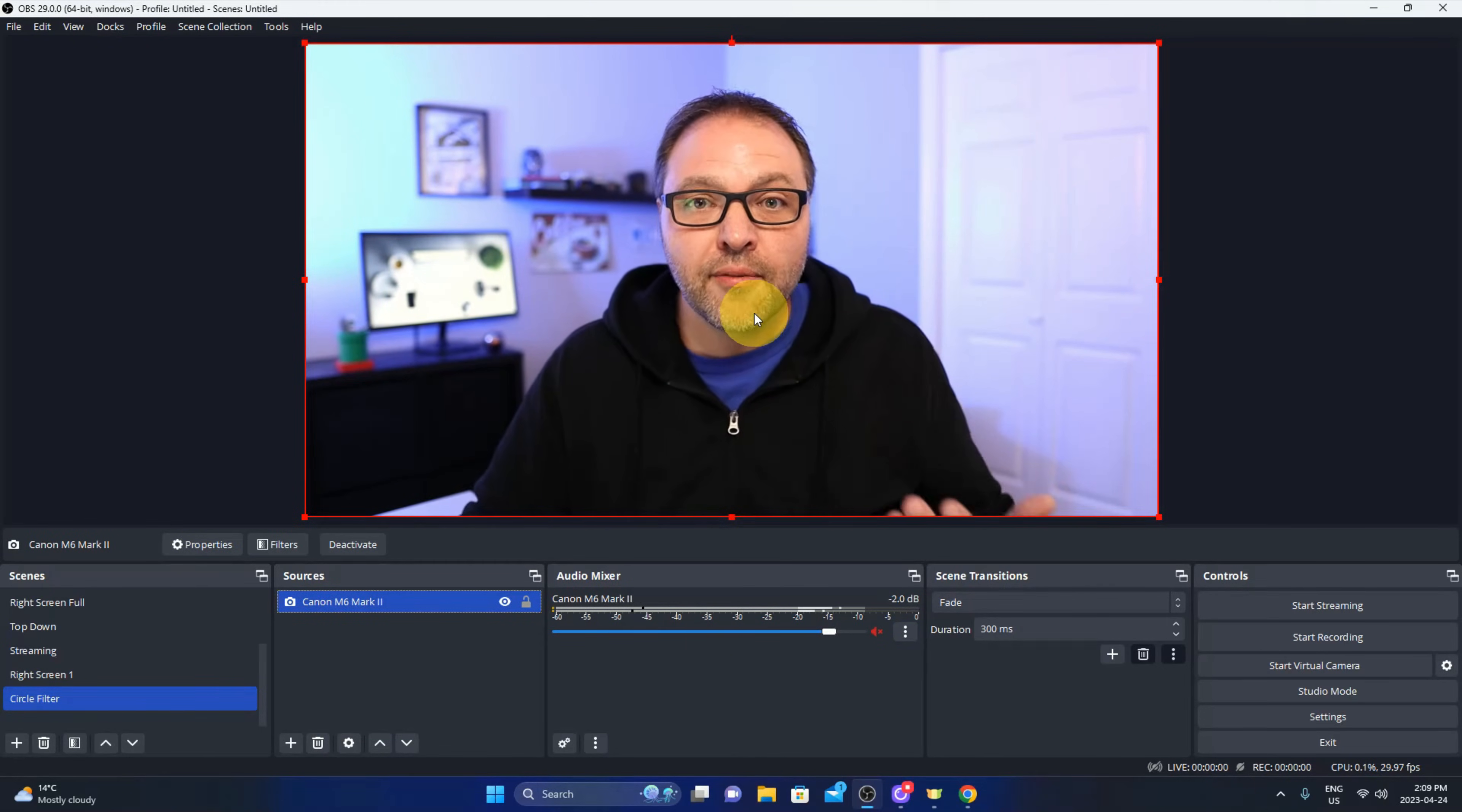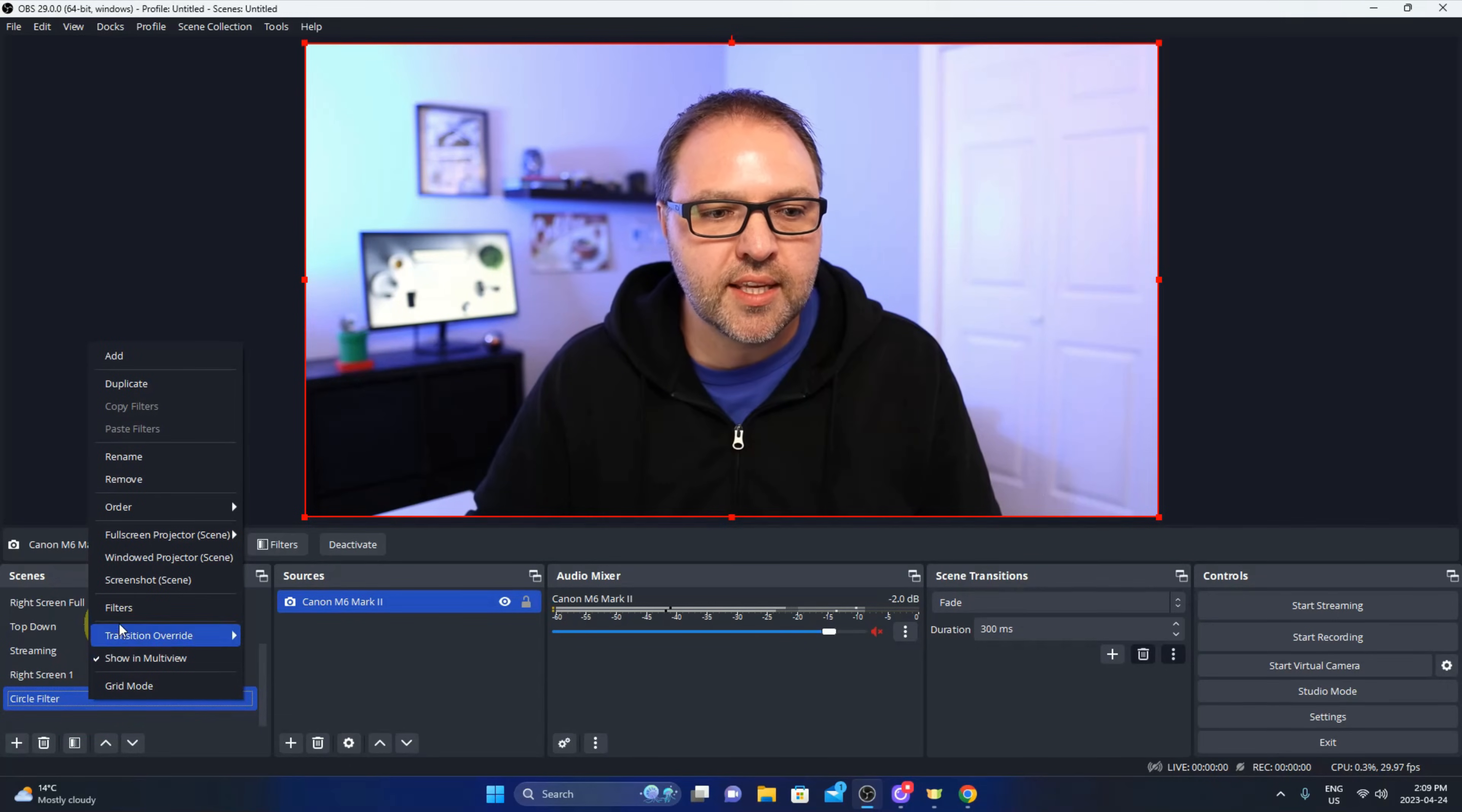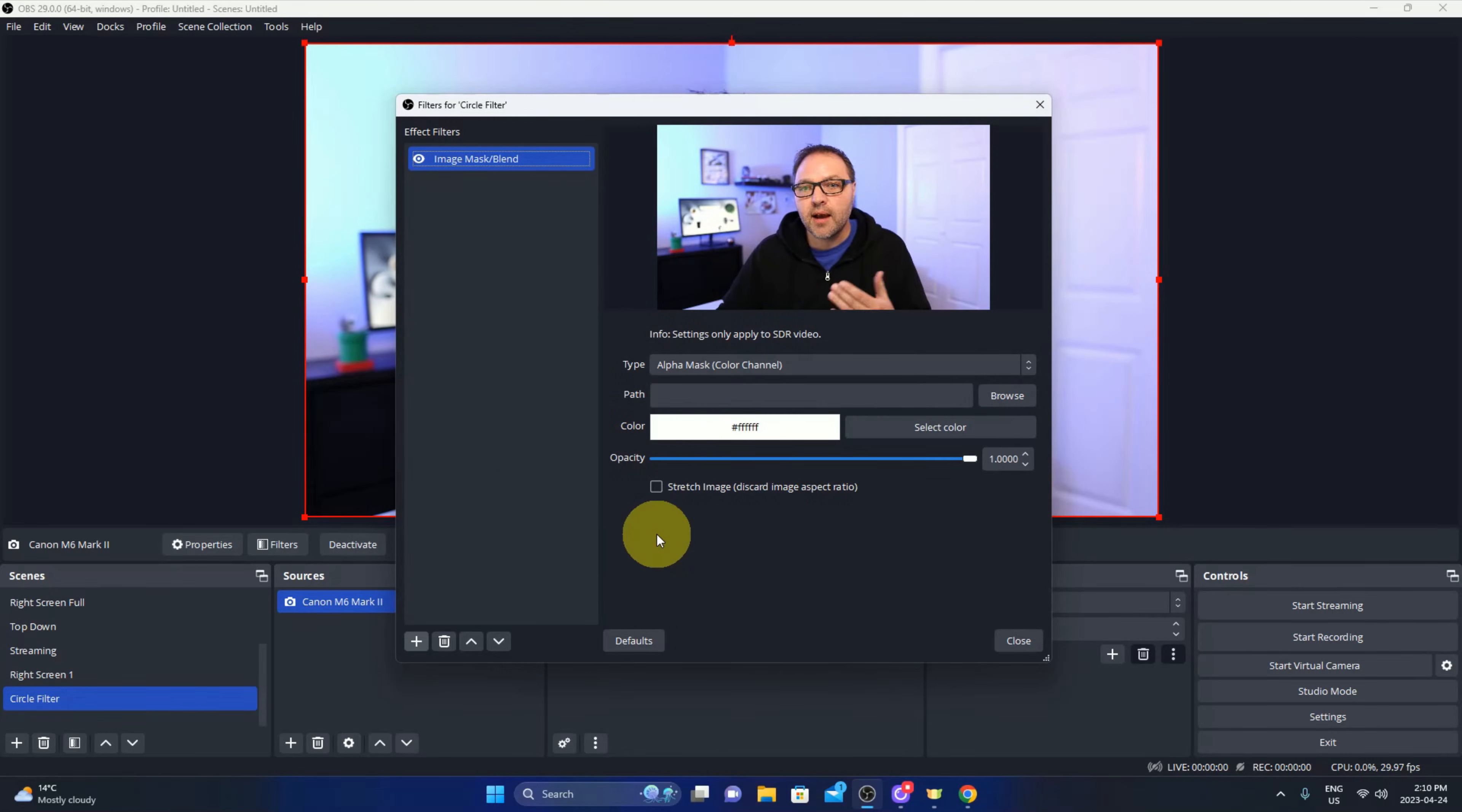From there, it's time to add our filter that we created over in Canva. So pretty simple to do. Head back on down to the scenes here in the bottom left and go to your circle filter. Make sure it's highlighted and we're going to right click on it and you should see the filters option right here. Just go ahead and left click on filters and it's going to pop up and look something like this. In here we need to go to the plus sign. You'll see effects or effect filters here at the bottom. There's a plus sign, just left click on that and we're looking for the one that says image mask slash blend right here. You can left click on that and we can name it. I'm going to leave it the same, you can name it whatever you like. I'm going to hit OK and it's going to allow us to search our computer.